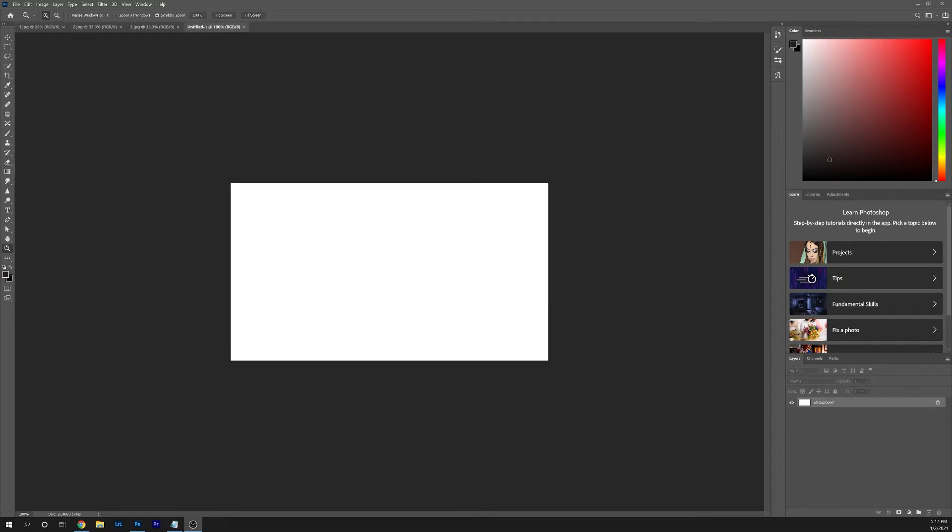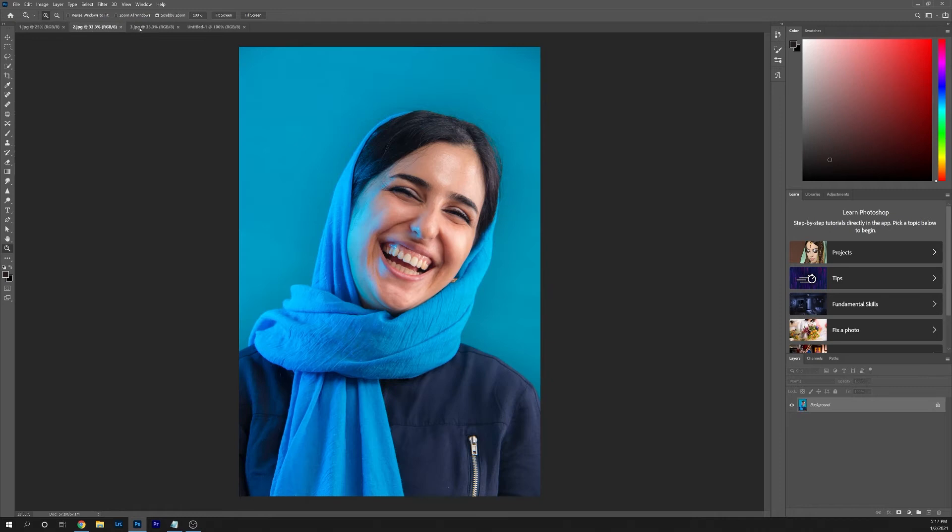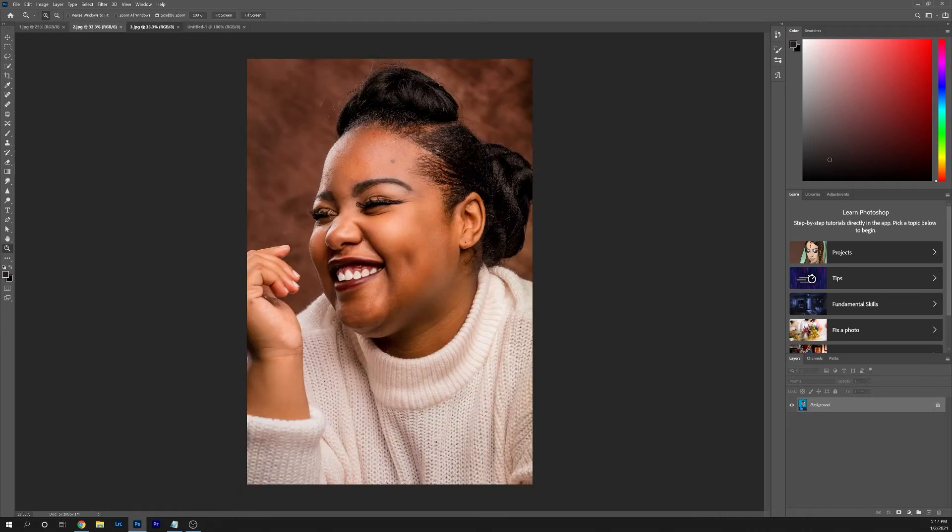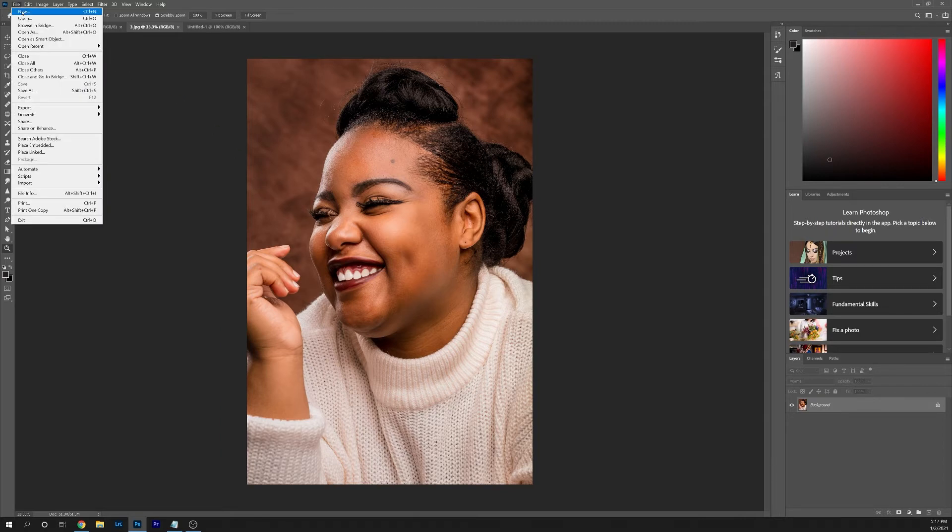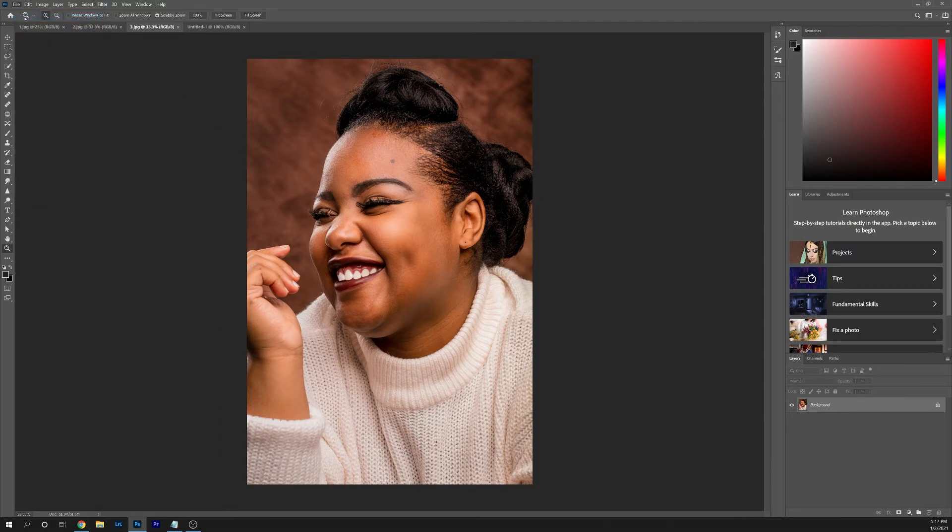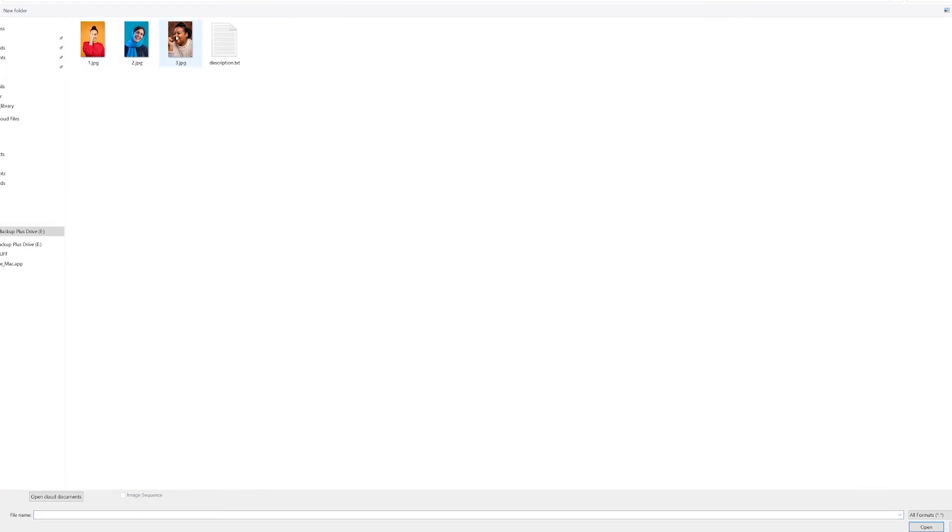The next thing we're going to do is make sure that the images you're going to use to create your collage are already opened up in Photoshop. These are the three images that I'm going to use and I've already opened them up previously. If you haven't, you're going to go to File, Open, and then select the three images that you're going to use. But since I've already done that, I'm going to cancel out of here.